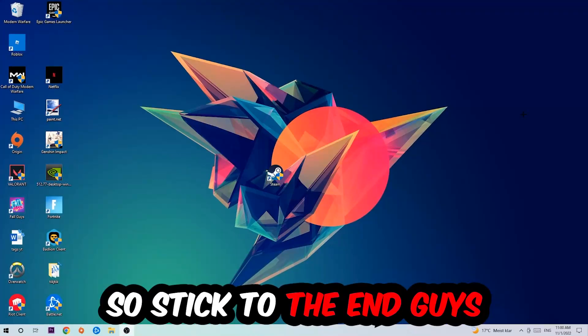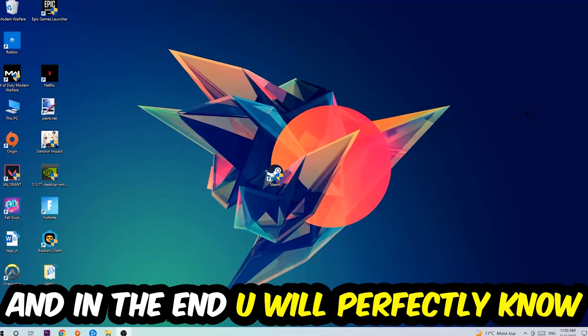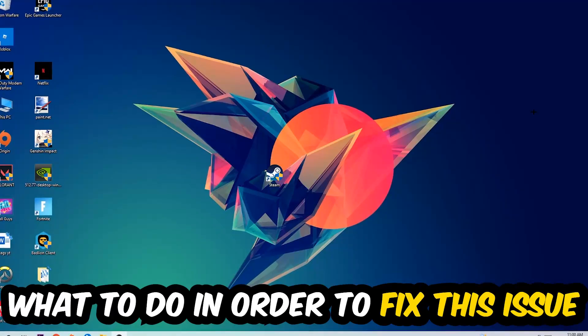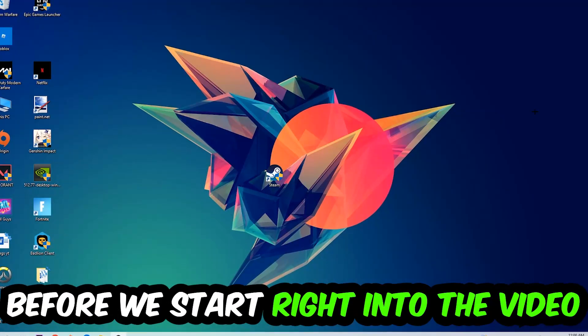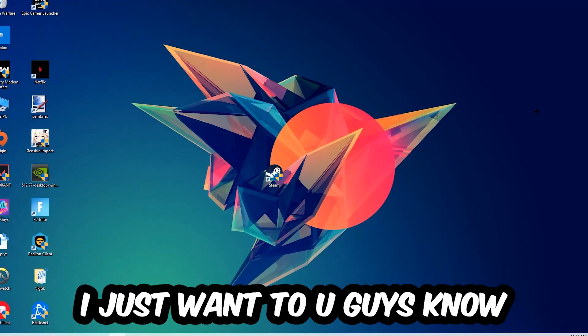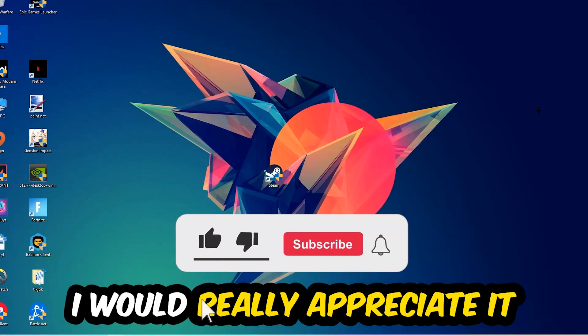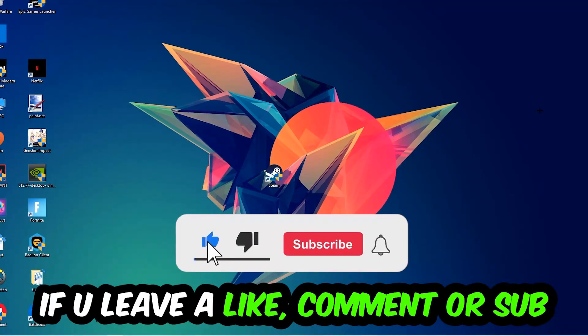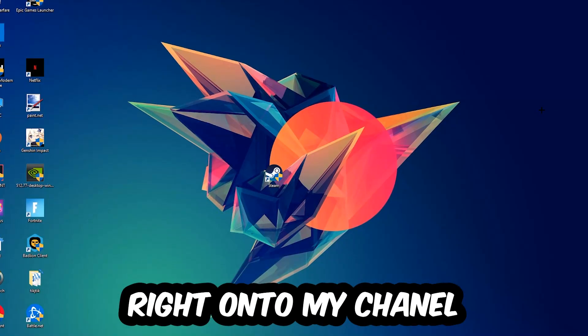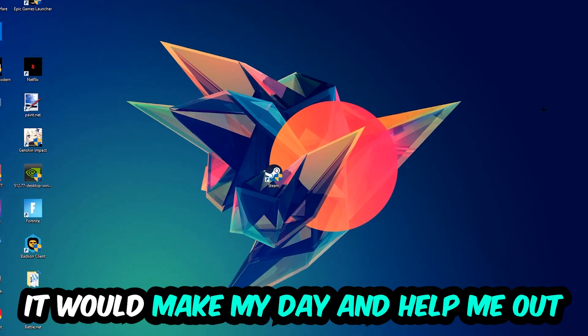So stick to the end guys, this will be a step-by-step tutorial and in the end you will perfectly know what to do in order to fix this kind of issue. Before we start, I just want you guys to know that I would really appreciate it if you would leave a like, a comment, or a subscription on my YouTube channel. It would really make my day and help me out as a little YouTuber.